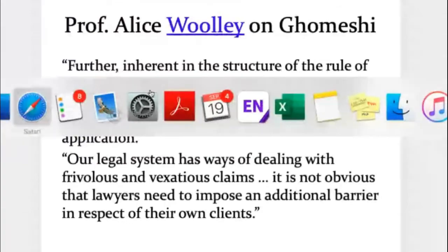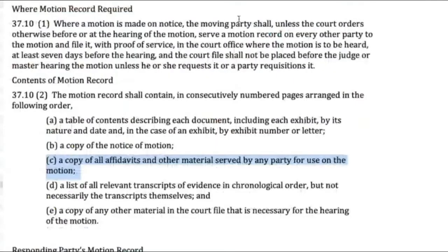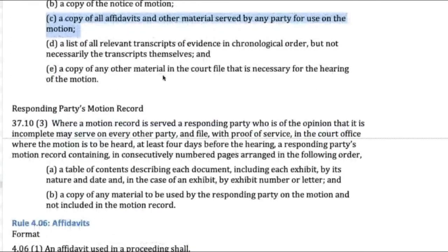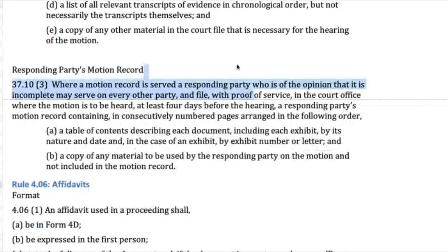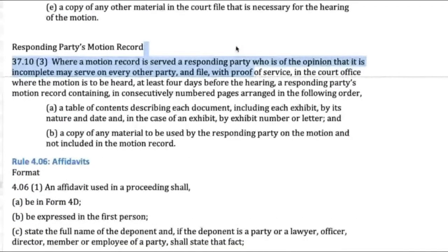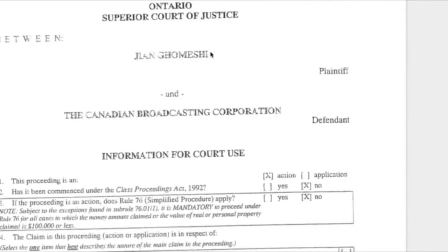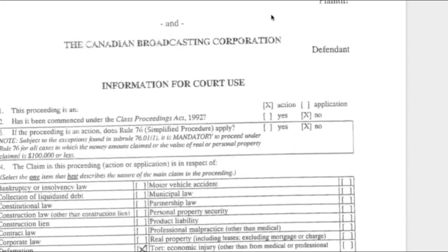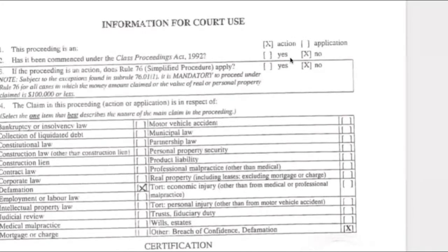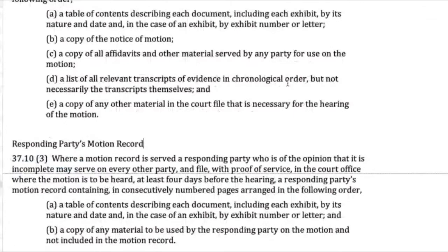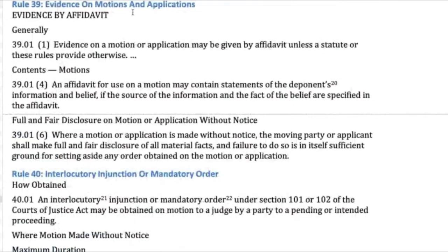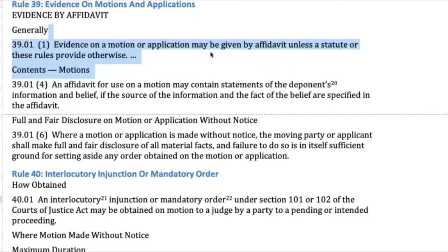Let's get back to Rule 37 and Rule 39. Responding parties' motion records are basically the same thing but coming back the other way. In this particular case there was no responding party motion record because Gomeshi's team, once they got the CBC's motion, realized they were going to be blown out of the water, so they just gave up. Rule 39 says evidence on motions is usually by affidavit unless there's another source of law that says otherwise. An affidavit, explained by Rule 4.06, is essentially a written statement of evidence where someone tells their story in writing. Affidavits are always supported by an oath — you have to swear that it's true.